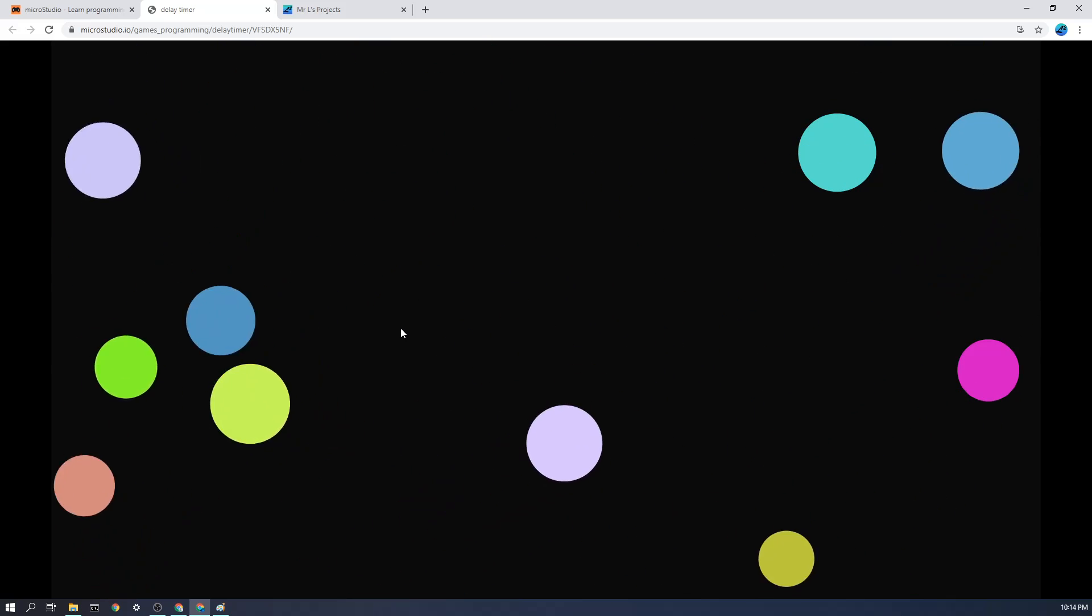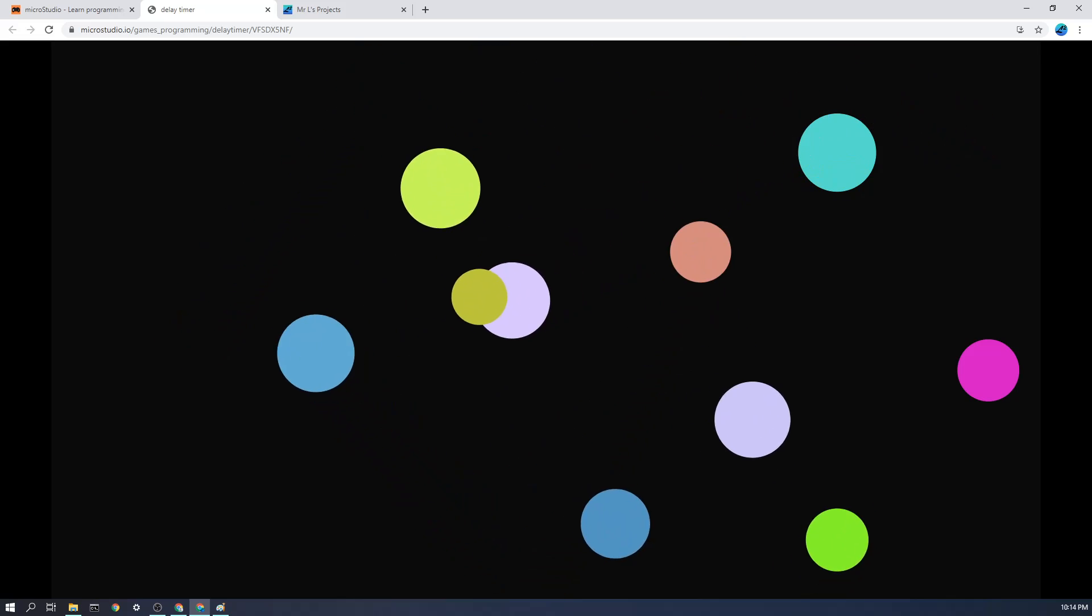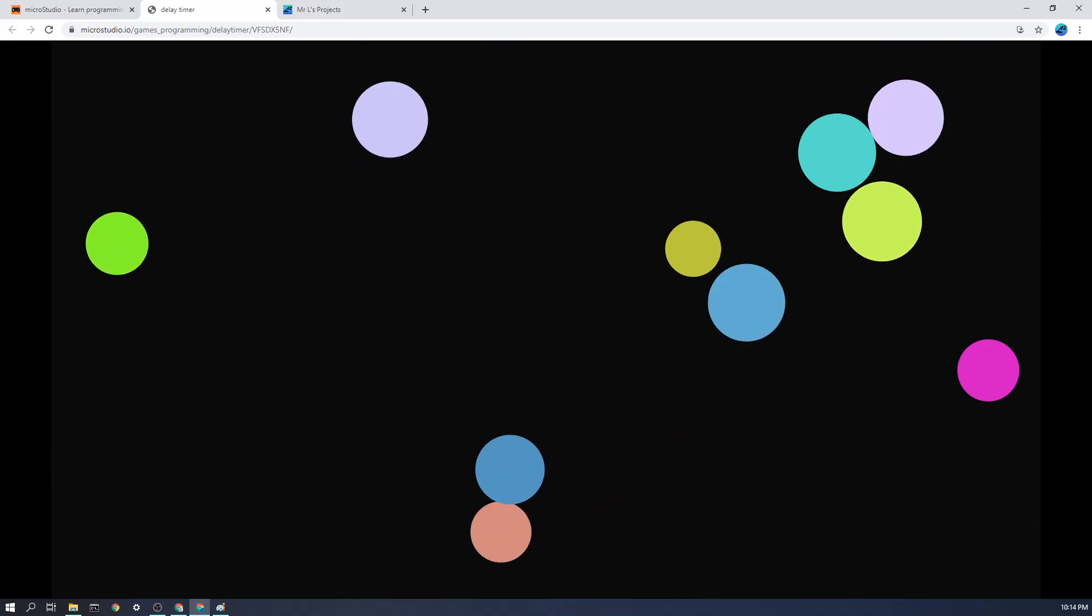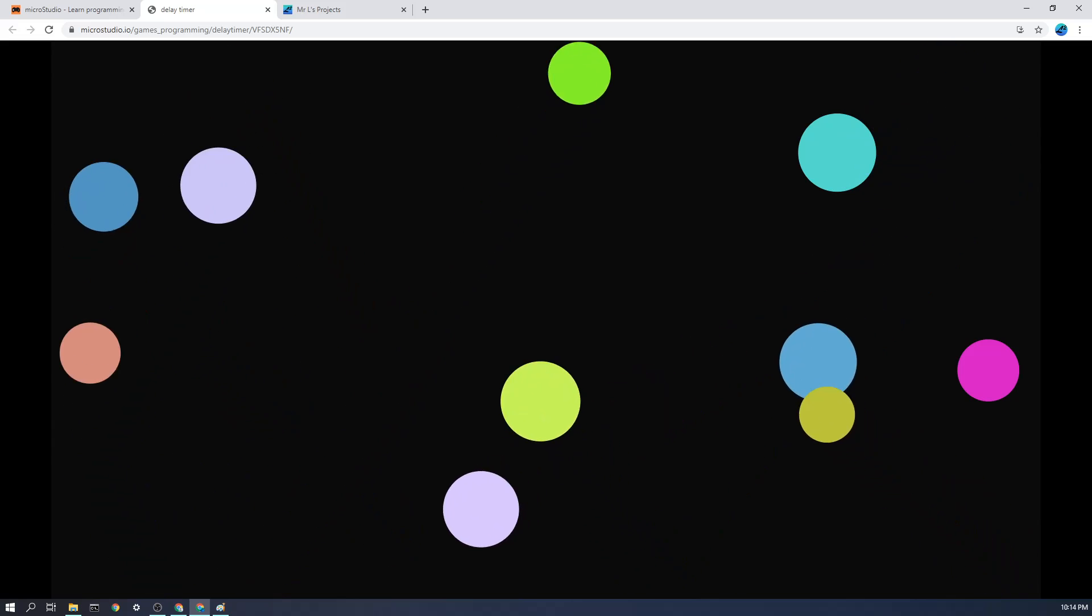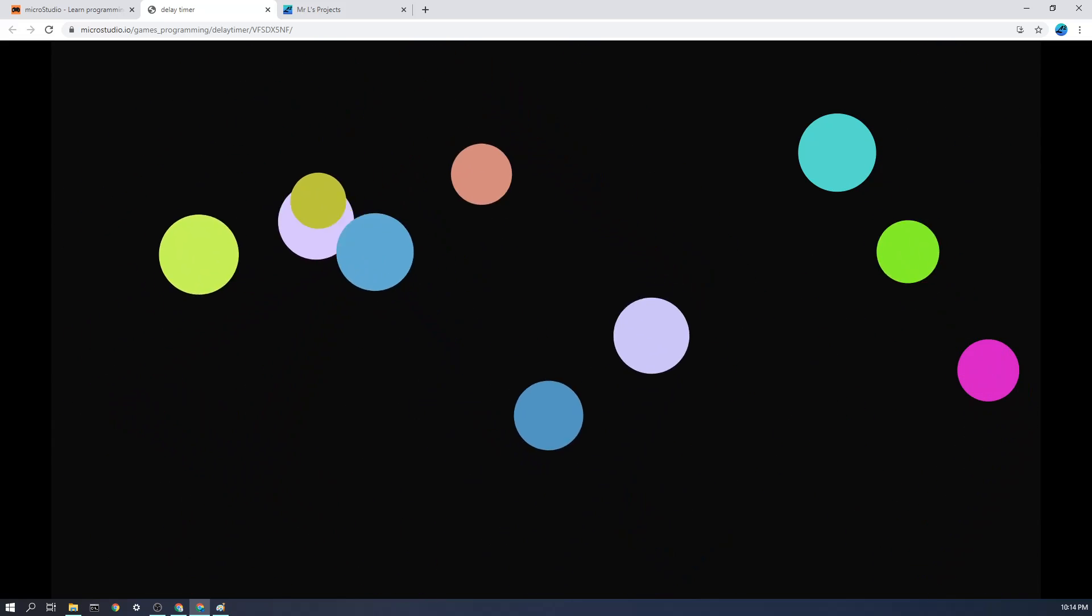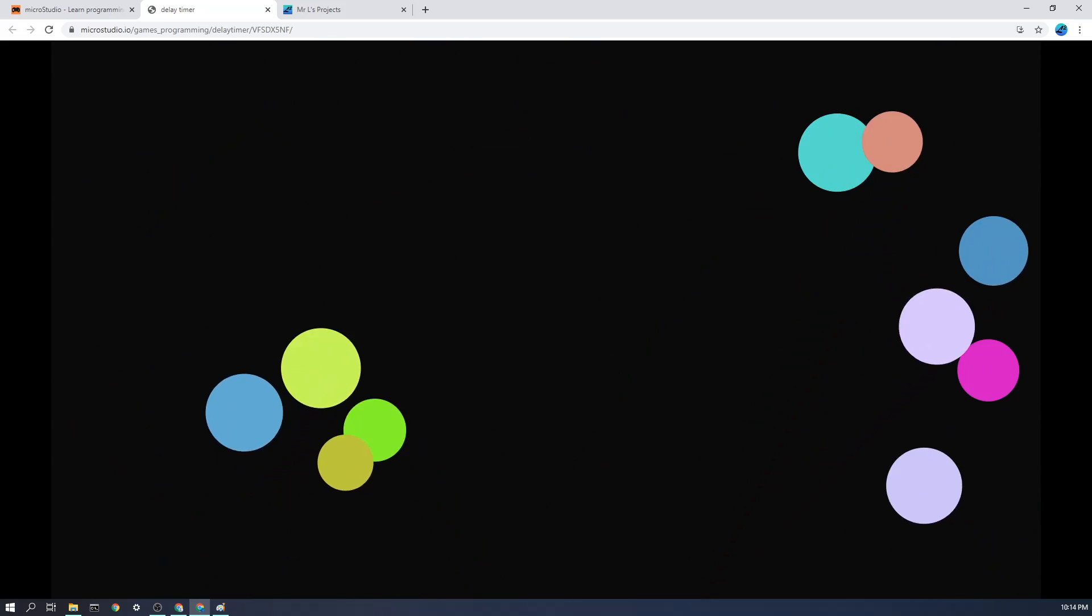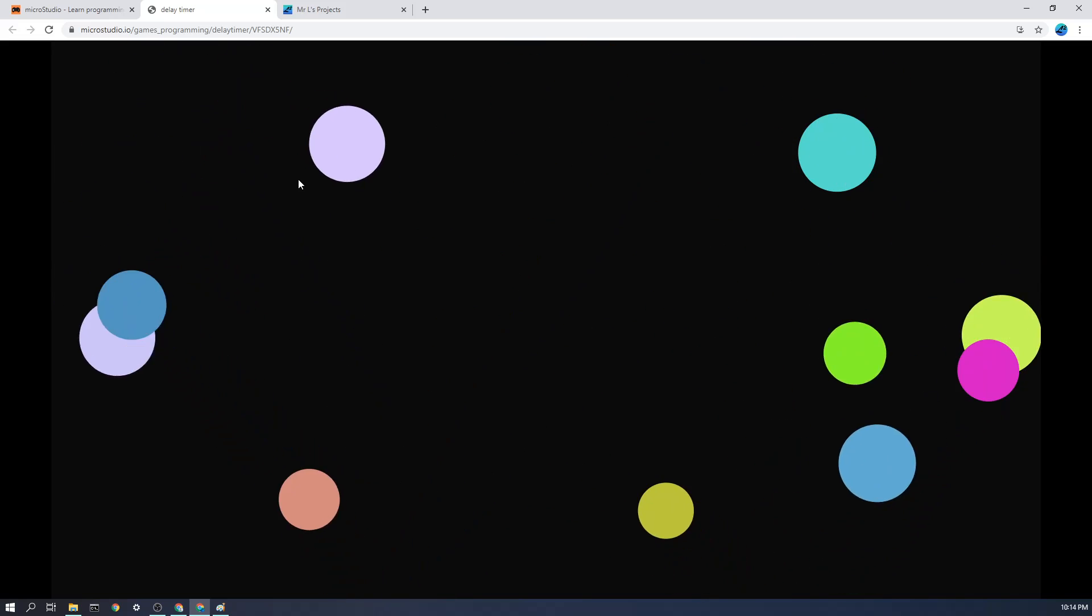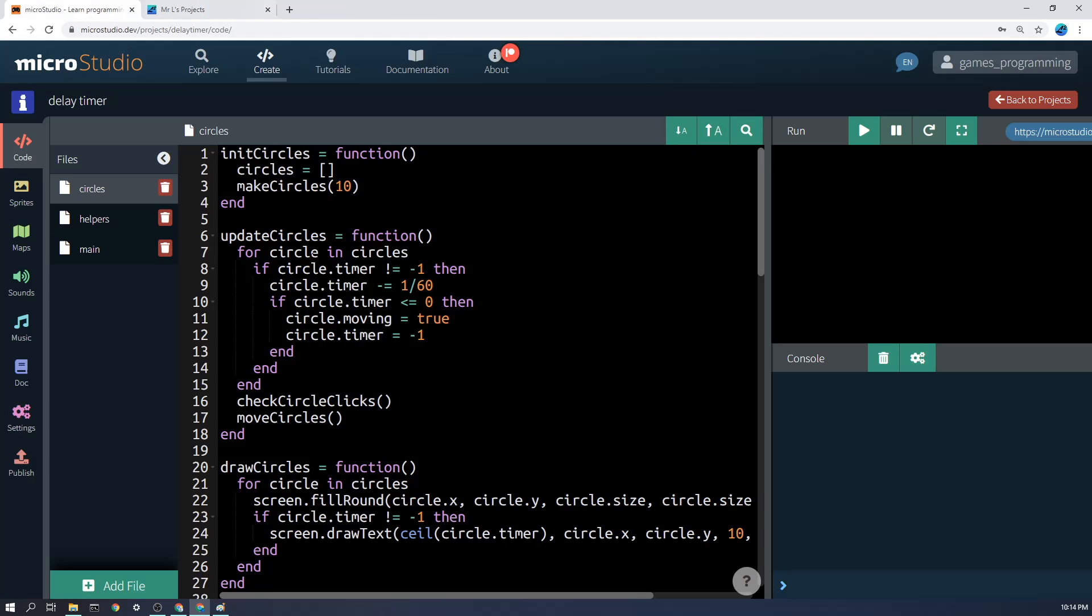You'll notice there that each one of them, when you click on them and they fly off in three seconds time, actually have an inbuilt secret sort of timer. Well, it's not that secret because you can see it counting down, but the main concept here is we're going to set a timer. So let's go and have a look at the code in here.